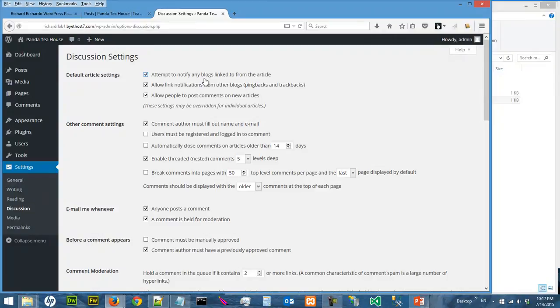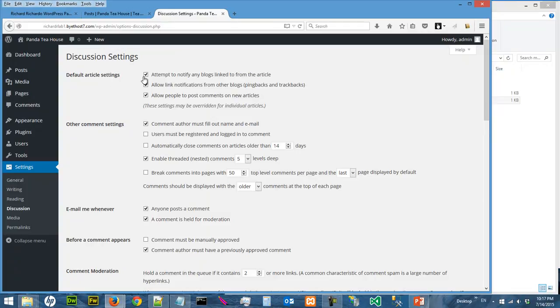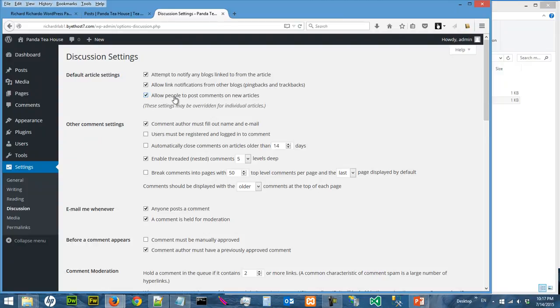And you can look at the settings. Okay, and whether the default article setting, attempt to notify any blog link from another article and all that kind of things. Allow people to post comments on new articles.